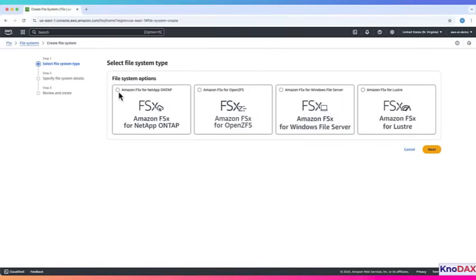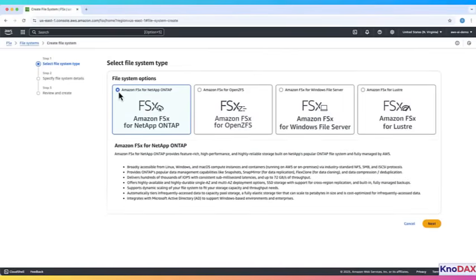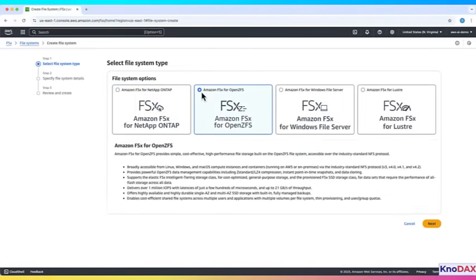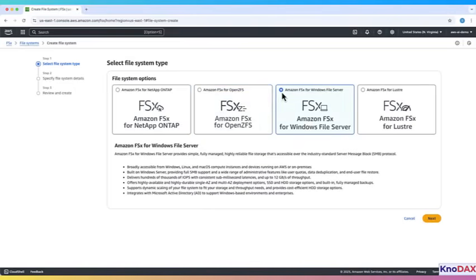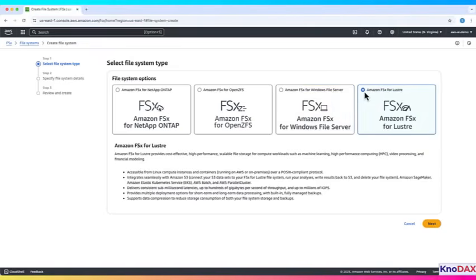Amazon FSX for NetApp OnTap, Amazon FSX for OpenZFS, Amazon FSX for Windows File Server, and Amazon FSX for Lustre. These are the main ones you need to know, especially for certification exams.